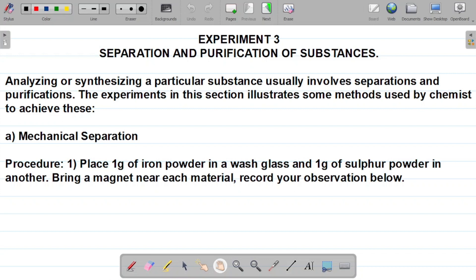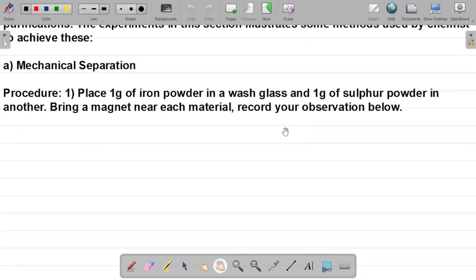The first method is mechanical separation. The procedure says: place one gram of iron powder in a wash glass and one gram of sulfur powder in another. So I have two glasses — one with iron powder and the other with sulfur powder. Now it says bring a magnet near each material and record your observation. Let's start with the iron powder.